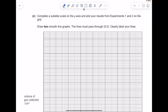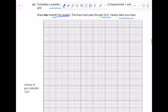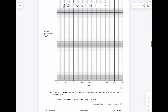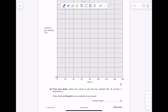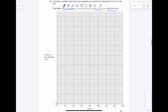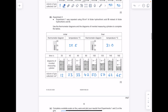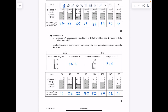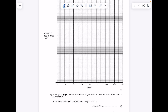Complete a suitable scale on the y-axis and plot your results from experiments 1 and 2 on the grid. Draw two smooth line graphs — the lines must pass through (0, 0). Clearly label your lines. The y-axis is volume of gas collected in cm³, x-axis is time in seconds. The data goes from 12 up to 90, so go up in 10s. Let's accurately plot these — starting with experiment 1 at time 20 seconds and volume 27, then 40 seconds at 48, 60 seconds at 65, 80 seconds at 78, and completing the rest.